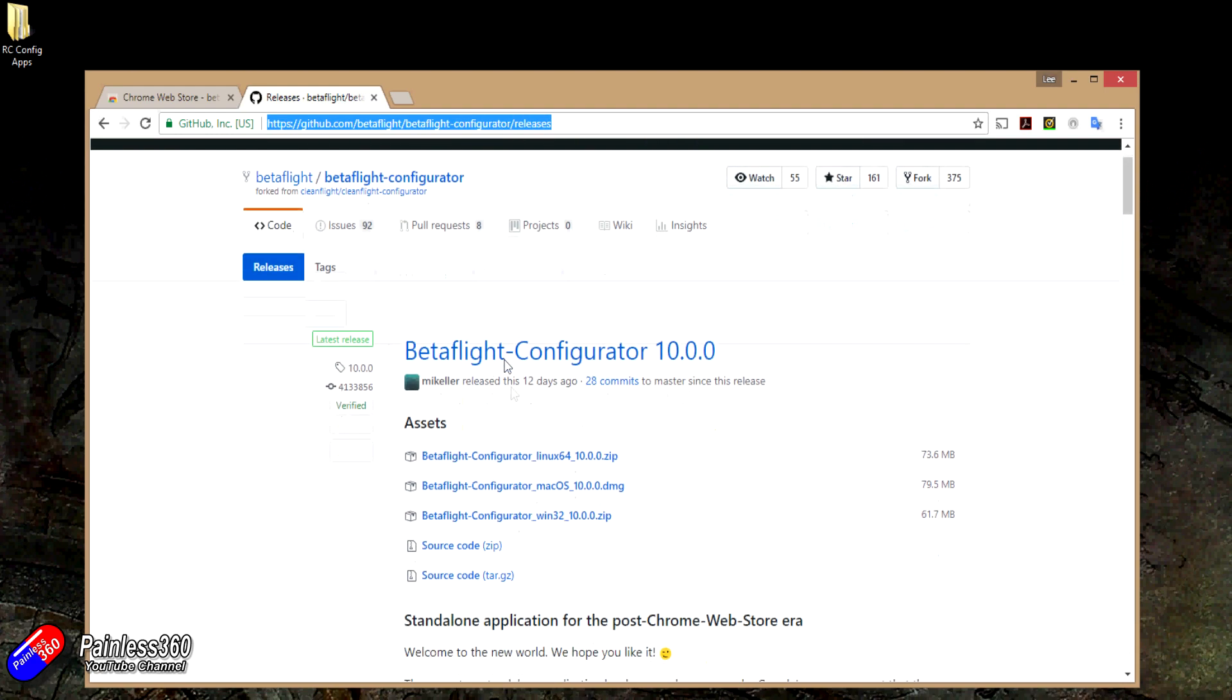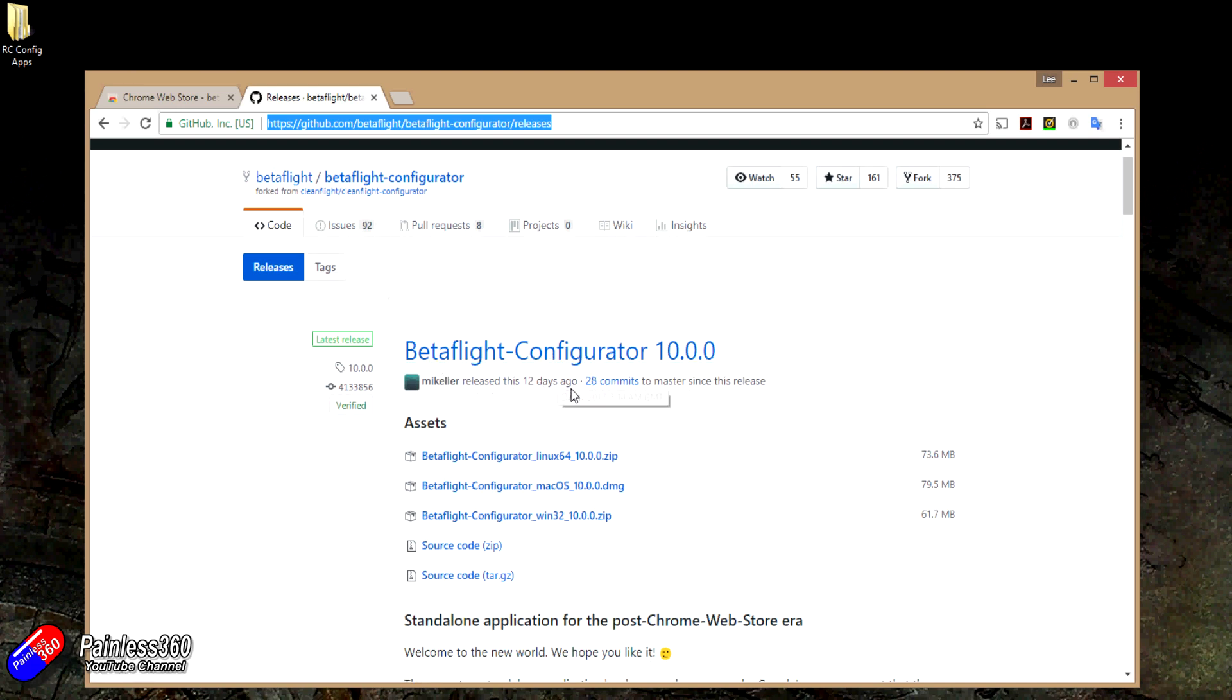But here is the latest Betaflight configurator, only 12 days ago, so tick, very good for the Betaflight developers. They're obviously on the ball with this.